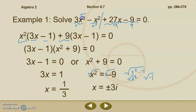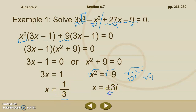So we've ended up with three factors here, and you've heard me mention this already: the degree of our polynomial indicates the maximum number of factors we can have. In an x cubed polynomial, we have a maximum of three factors — and you see we have 1, 2, 3.